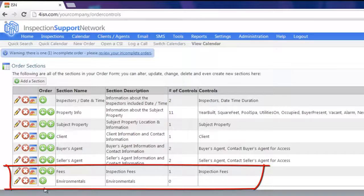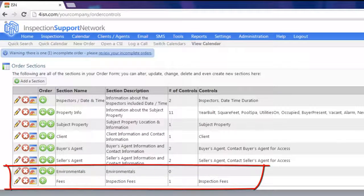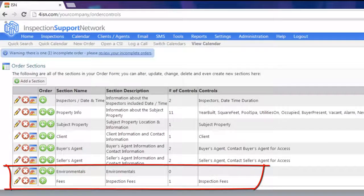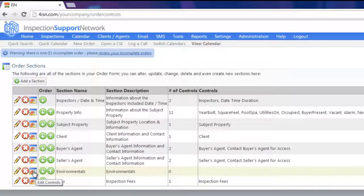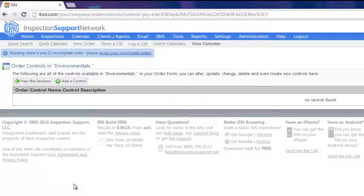I'm going to use the green arrow and move it up above our fees so my fees are last. Now let's say that we want to add some information in our Environmentals — we're going to click on the Edit Controls icon for Environmentals.